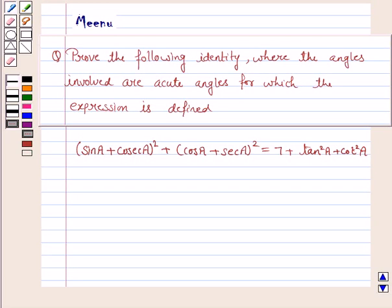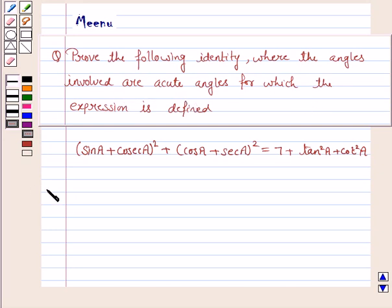Hello and welcome to the session. Let's work out the following question. It says prove the following identity where the angles involved are acute angles for which the expression is defined. Let's now move on to the solution.